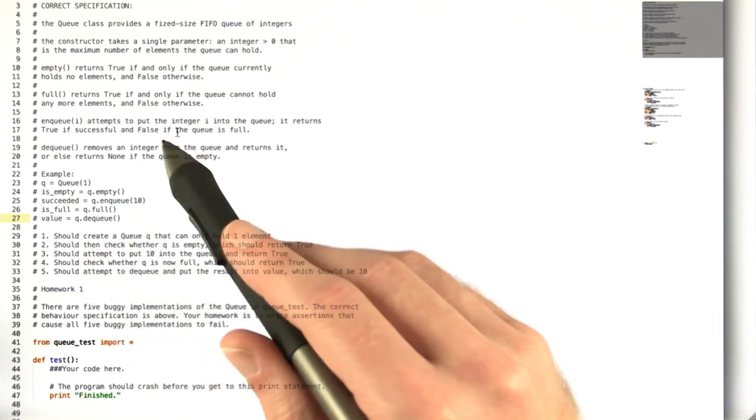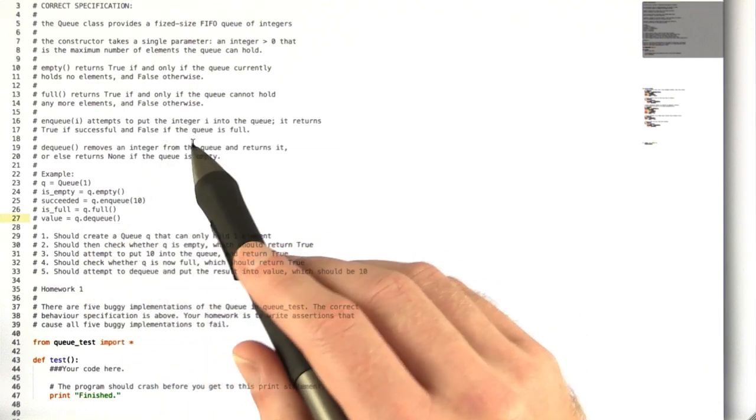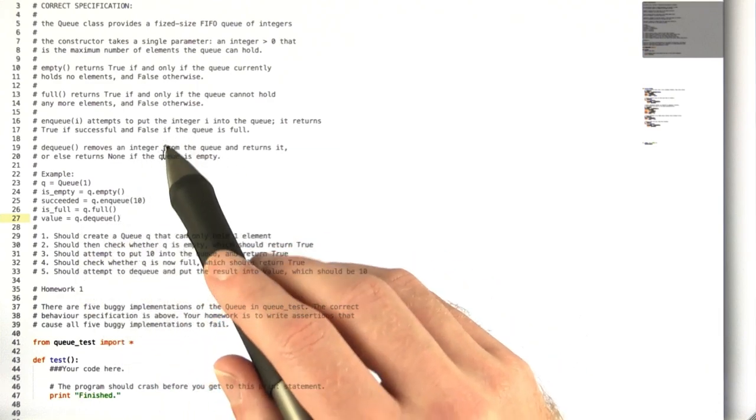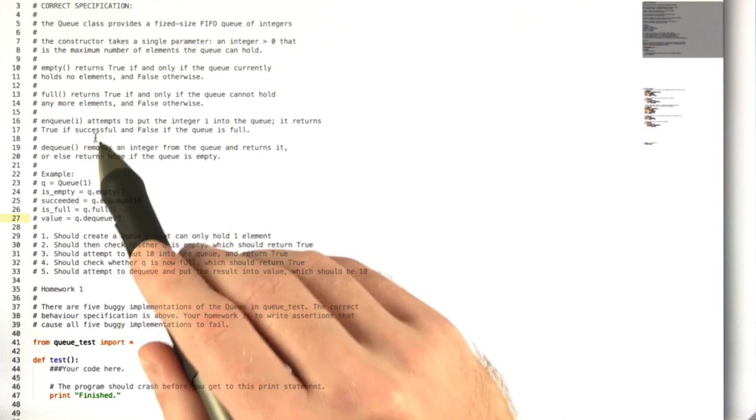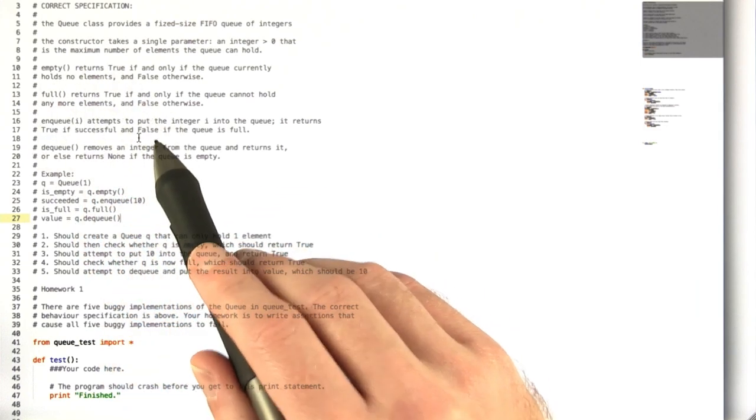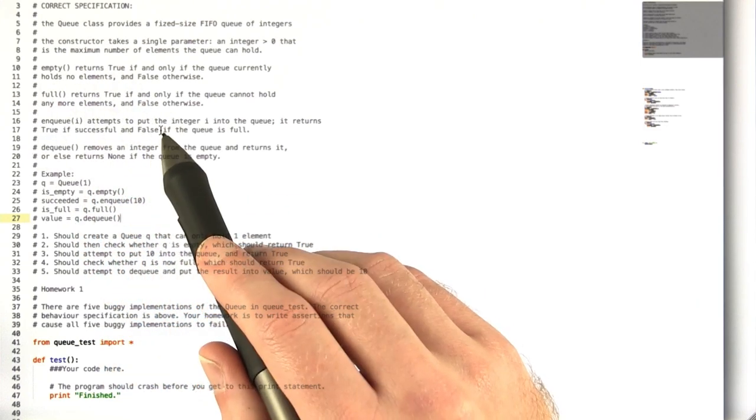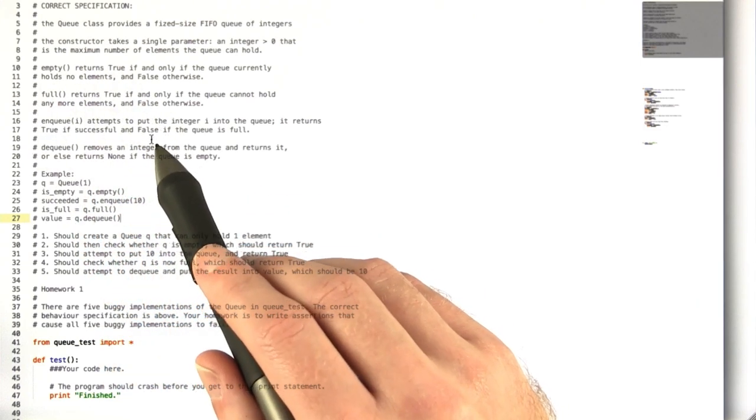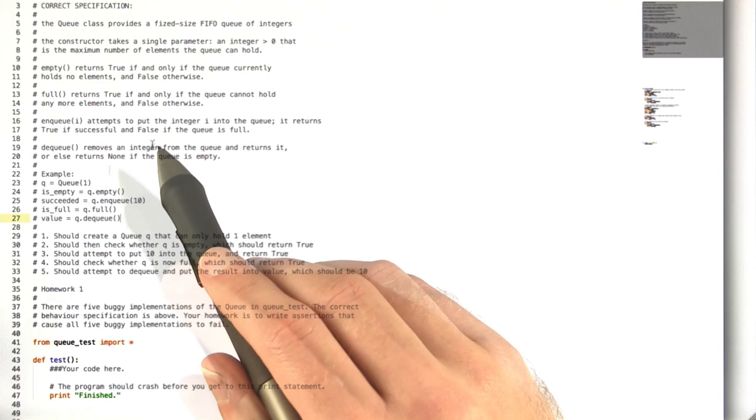So they're not going to behave exactly like this. I would very much recommend reading over this specification carefully before you start testing.